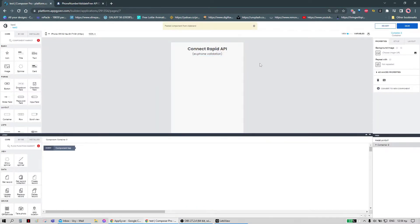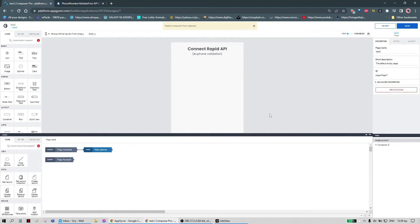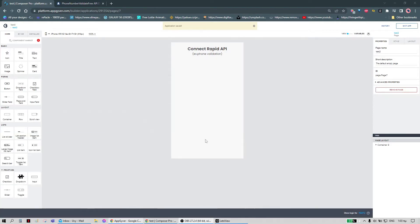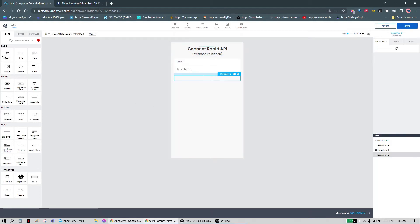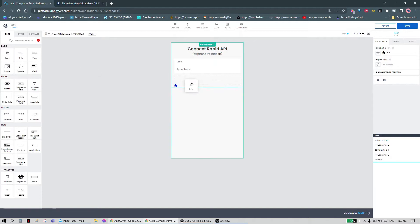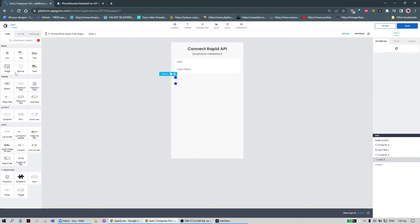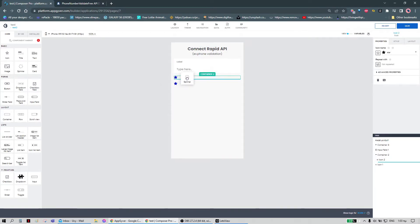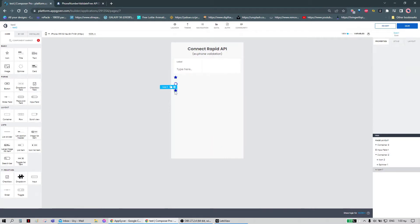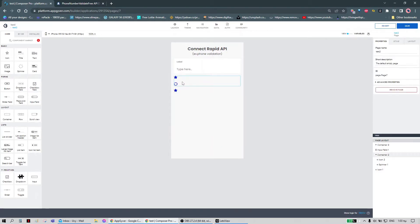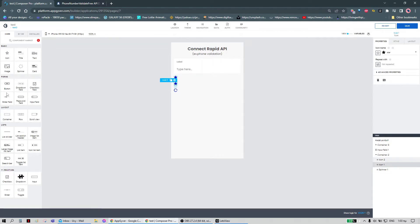We're starting on a new page in the Composer. We can start by adding all the components we will need: the input field, a container with two icons and one spinner, and the button.